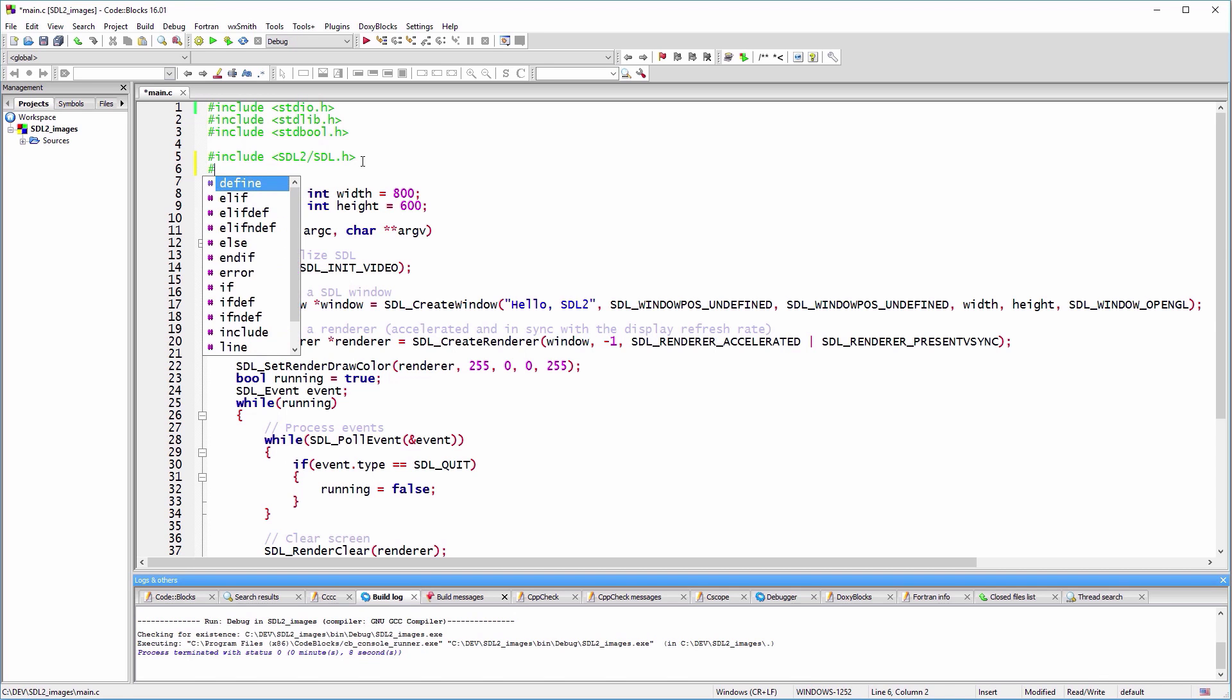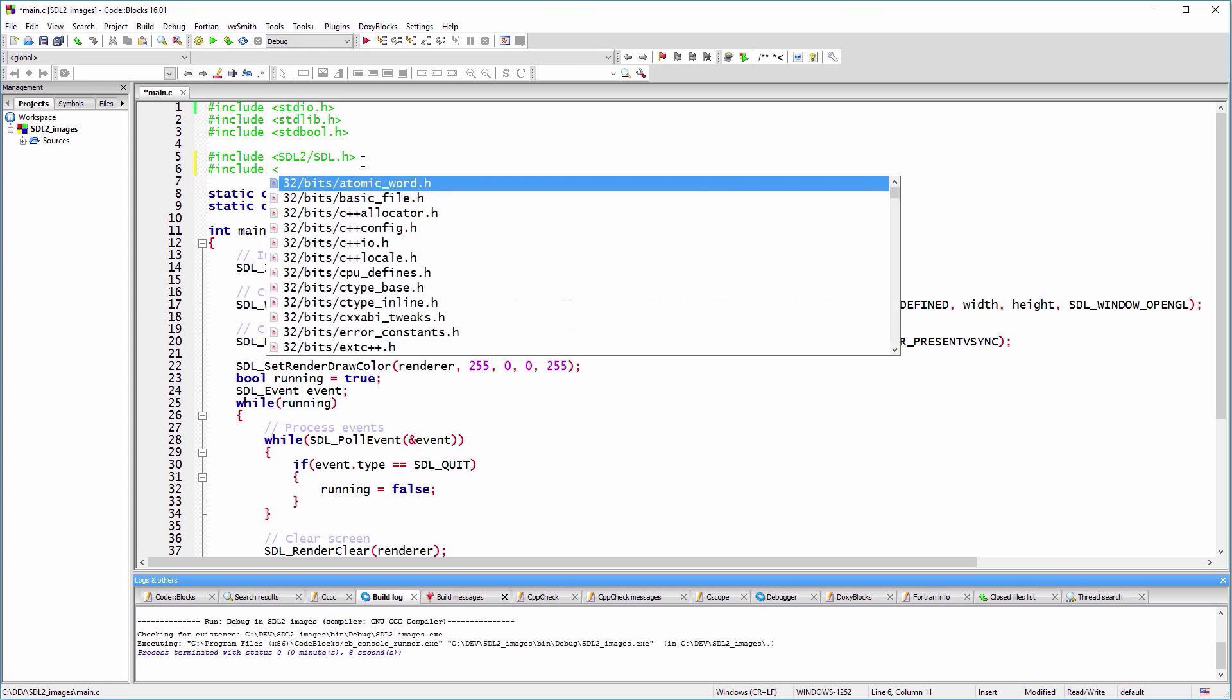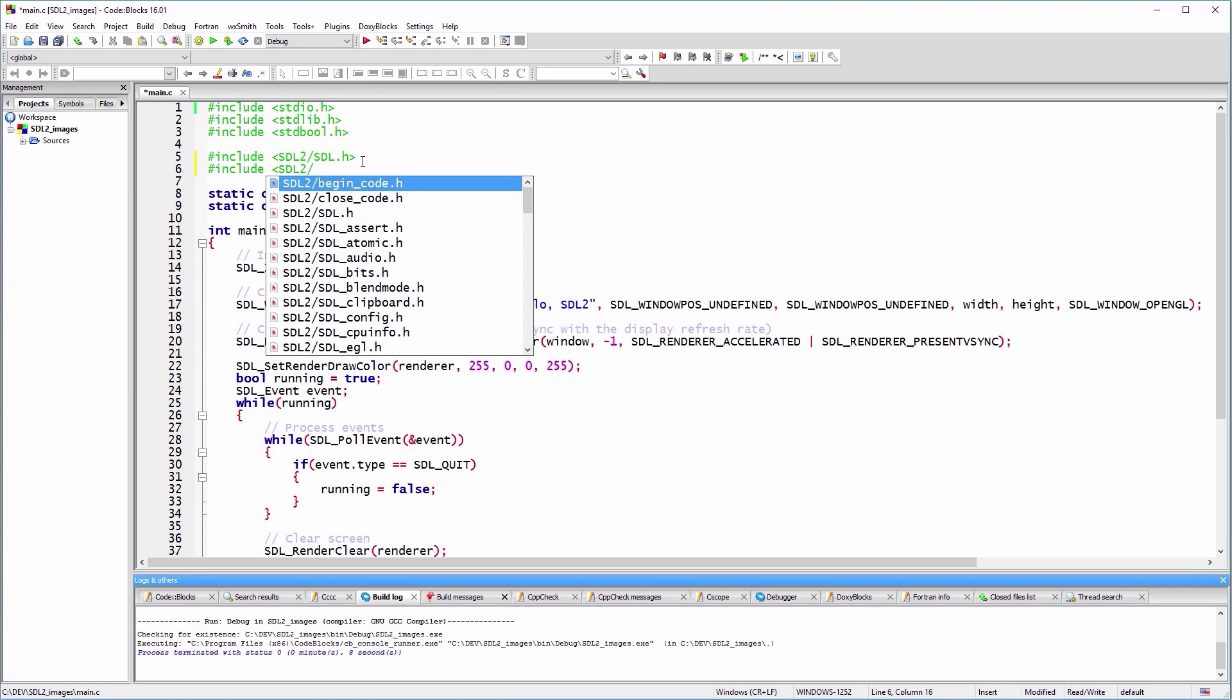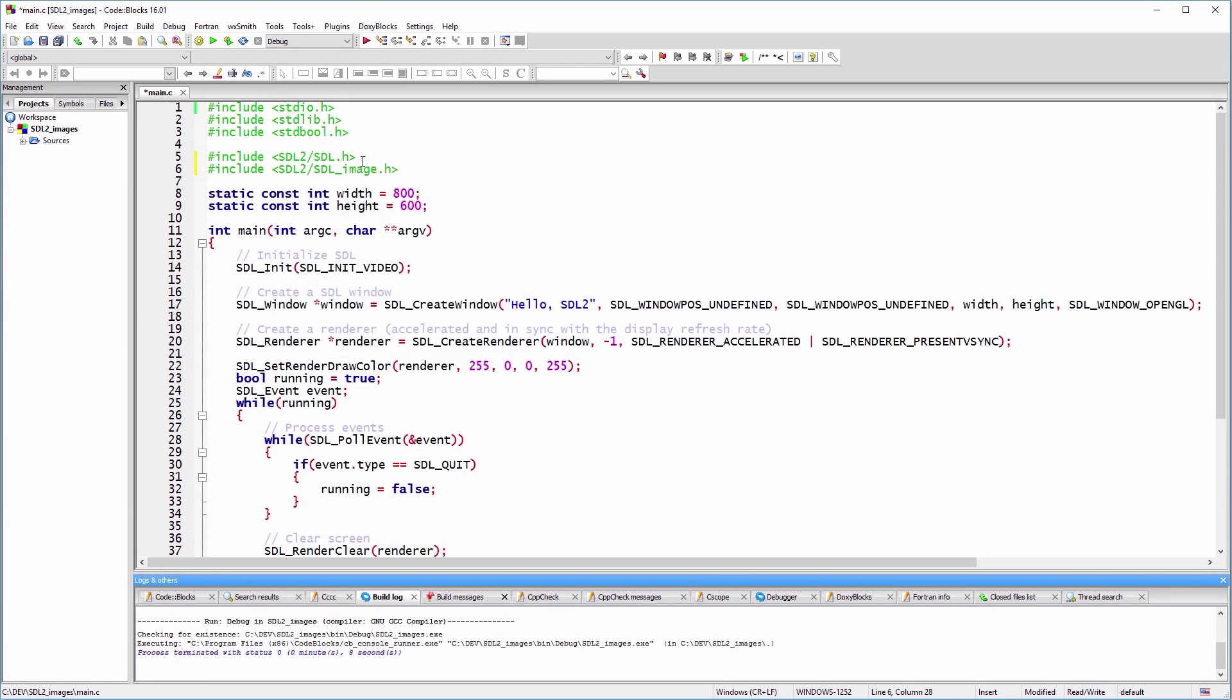As with any C library that you add to a project, we start with including the header file, SDL_image in this case.